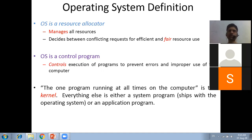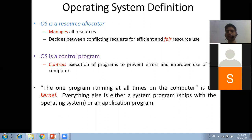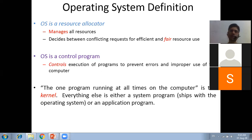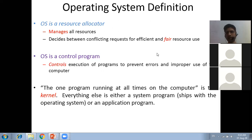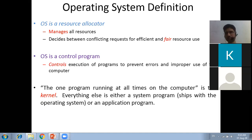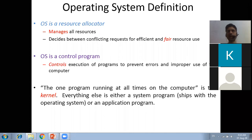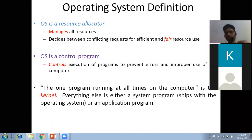Which is the first program that runs whenever you switch on your computer system? The answer is BIOS - Basic Input Output System. Absolutely right. And how is BIOS loaded? It is already stored in ROM - Read-Only Memory.